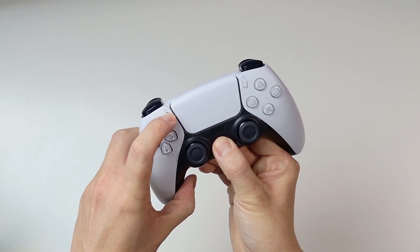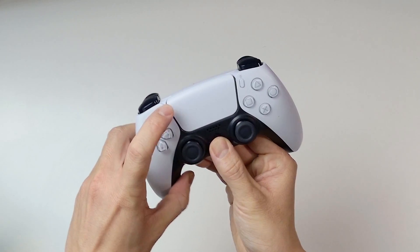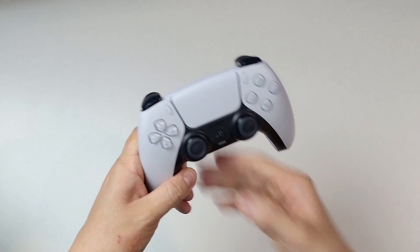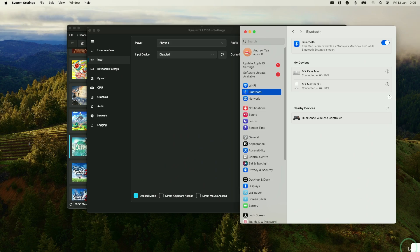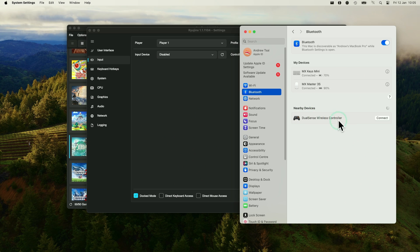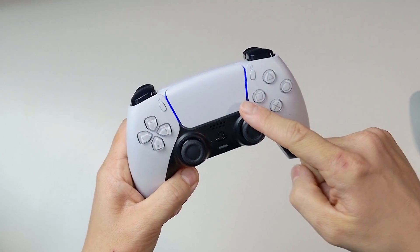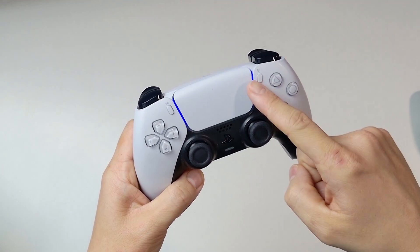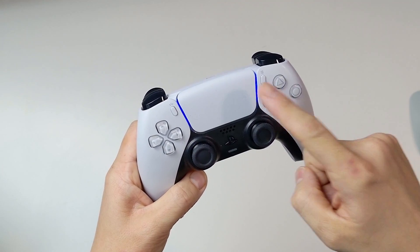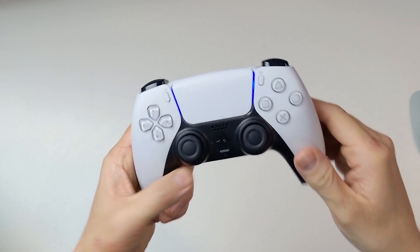You can see the LED here has started to flash. On the Mac side, you can see here there is a DualSense wireless controller appearing under nearby devices. Press the connect button, and this is now connected up. You can see here that the DualSense LED has turned a solid blue light, so that means it's all paired up and ready to go.